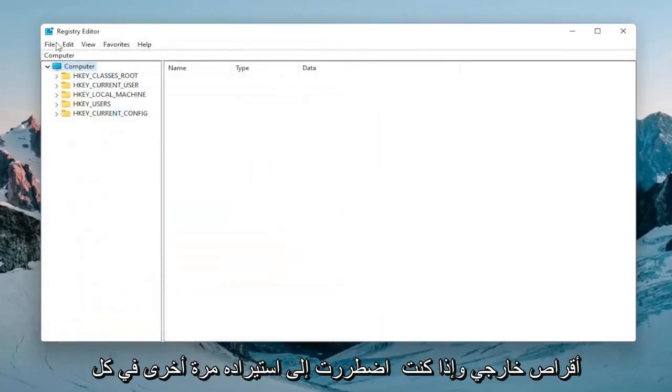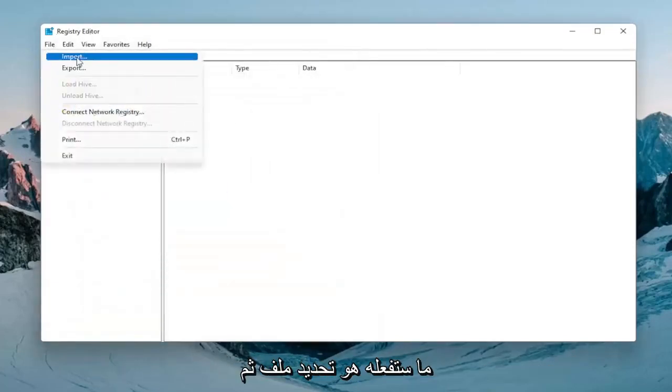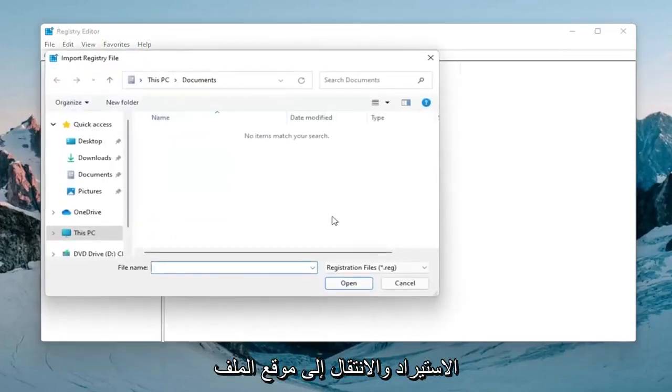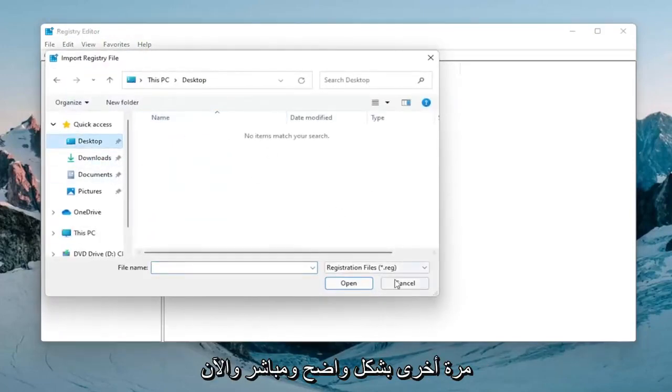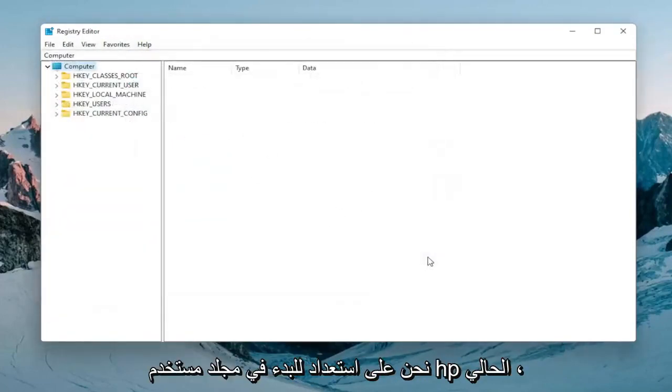If you had to import it back in, all you would do is select file and then import and navigate to the file location. Pretty straightforward and now we're ready to begin.